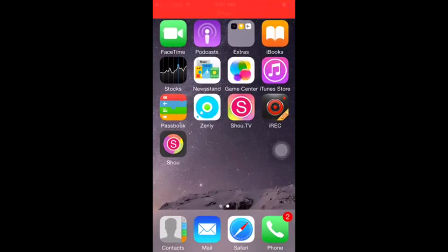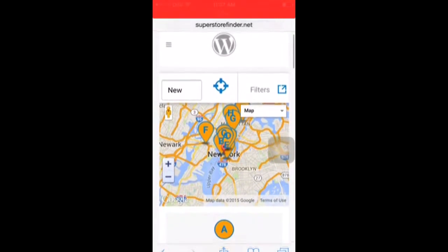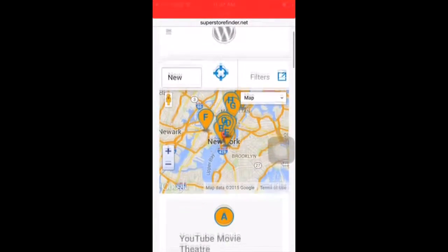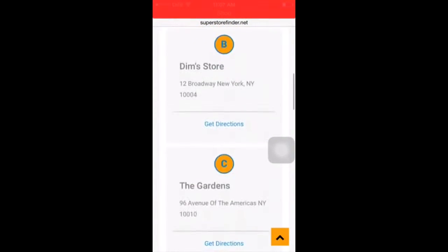Welcome to another video. This is Joe Eze and in today's video I'd like to show you Super Store Finder for WordPress and also the Mega Locator theme on iPhone 6.